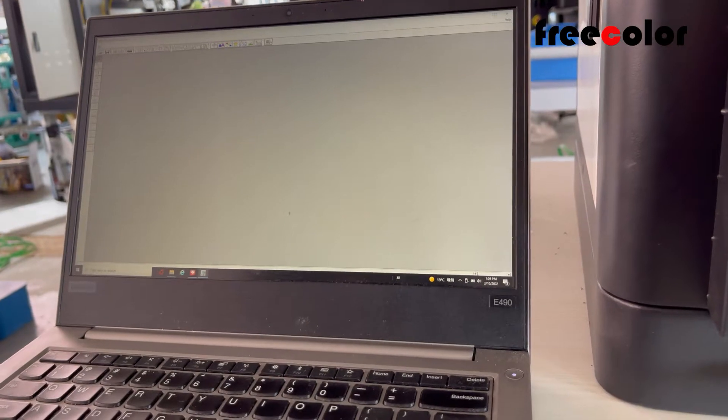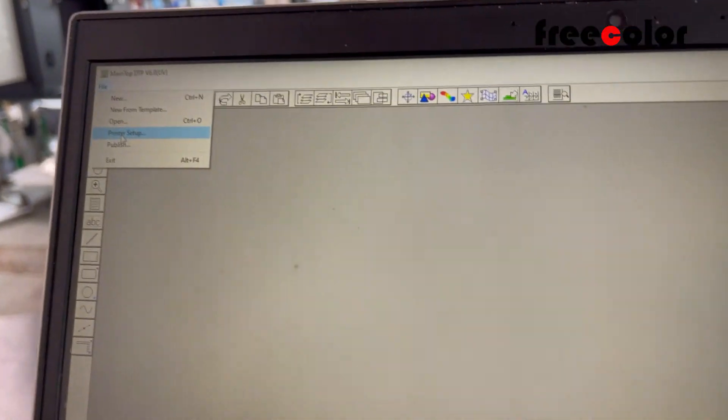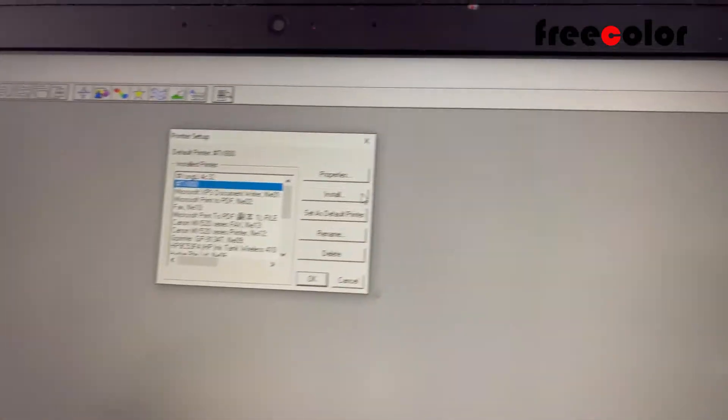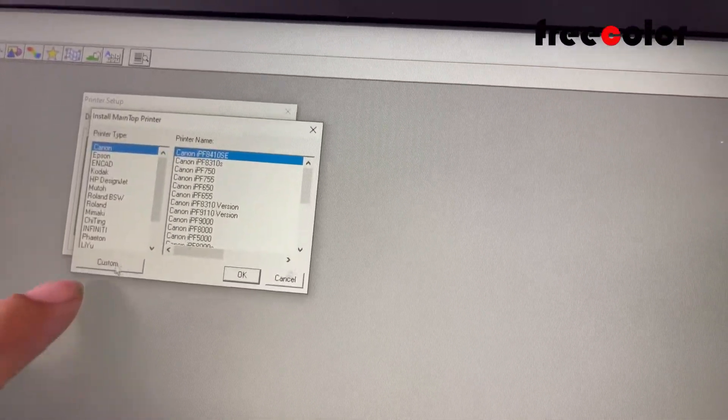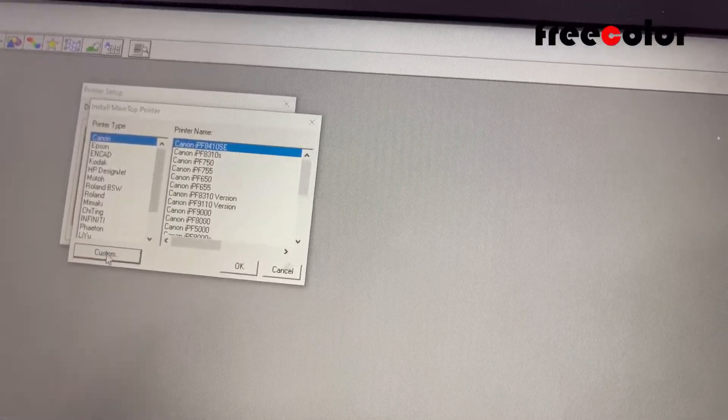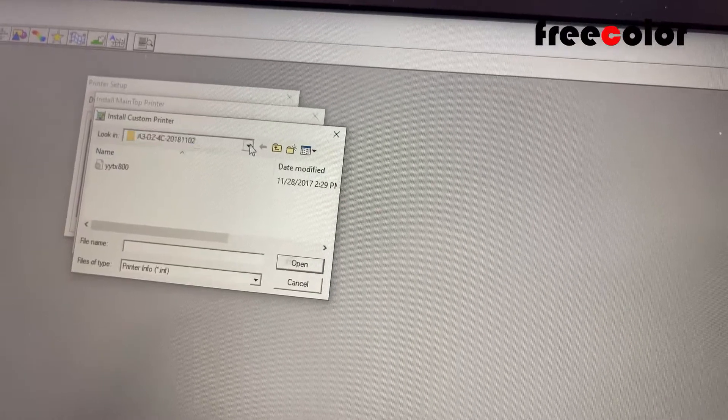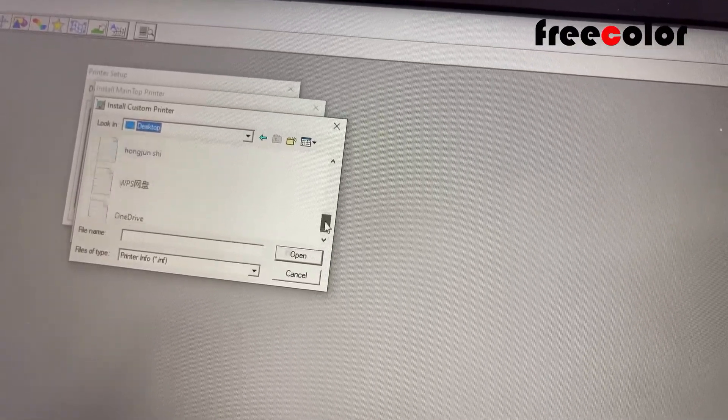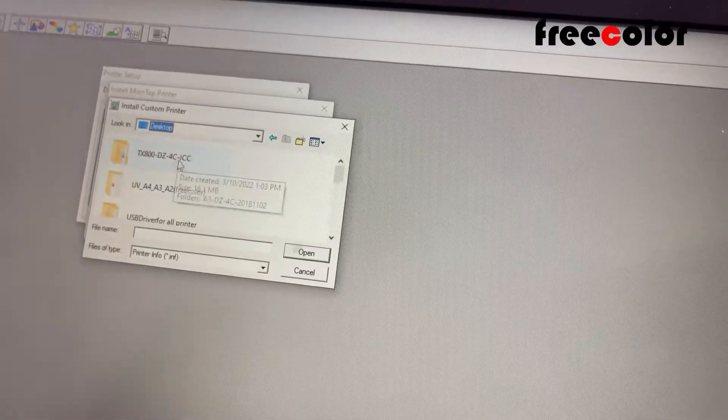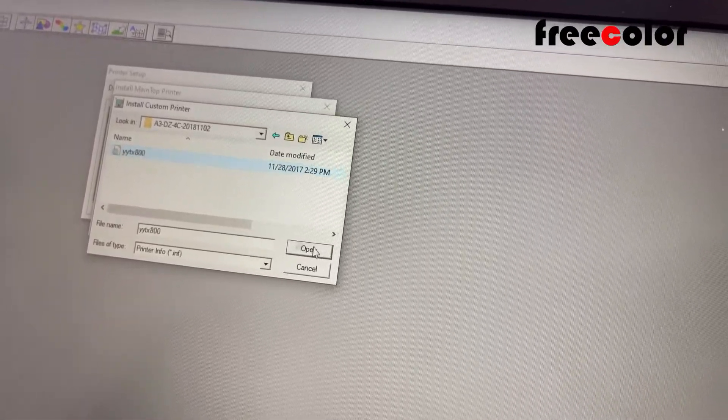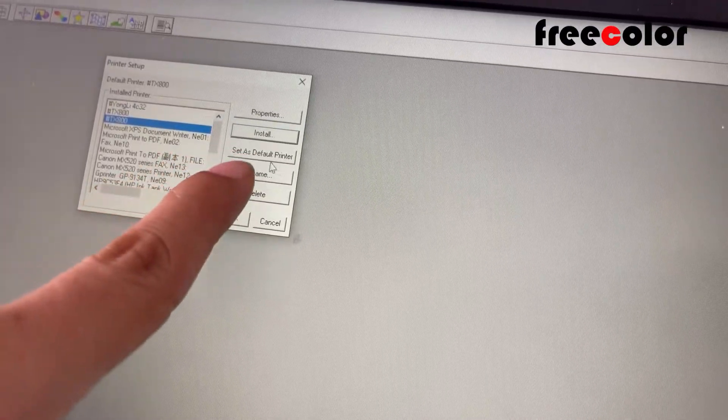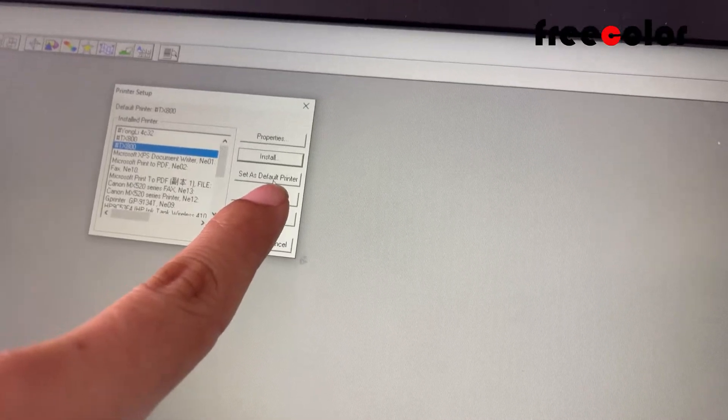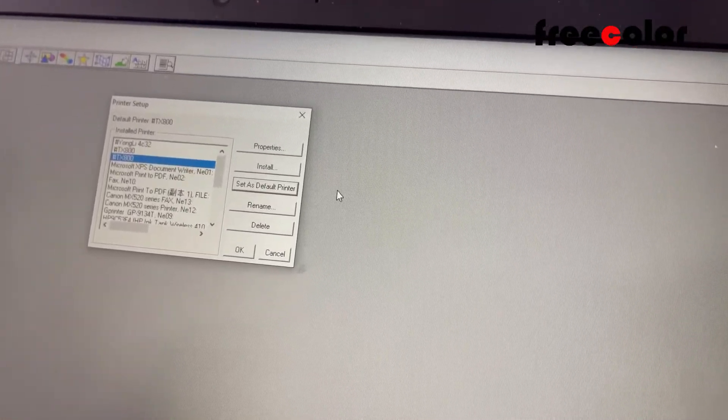We click File and Print Setup, and then Install and Custom. Then we find the driver. I see this driver, click Open, and then we set it as default printer.